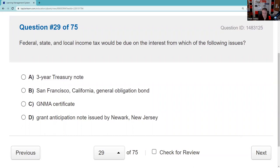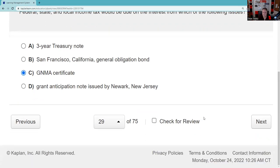Federal, state, and local income tax would be due on interest from which of the following? You should definitely know that Ginnie Mae is fully taxable — federal, state, and local. Ginnie Mae pays interest and principal monthly, you're buying a proportionate ownership in a pool of mortgages, and Ginnie Mae carries the full faith and credit of the United States government.